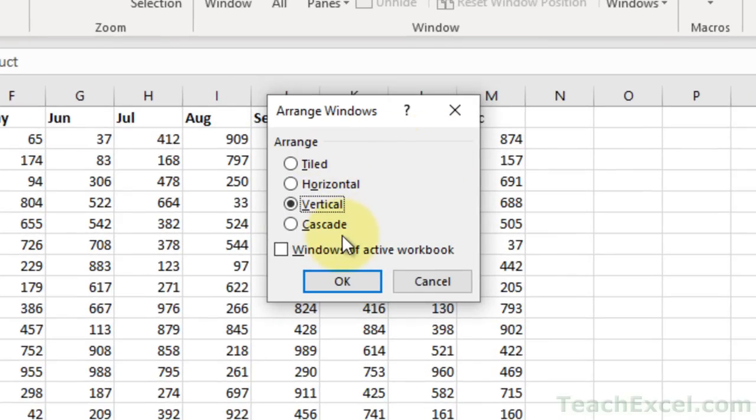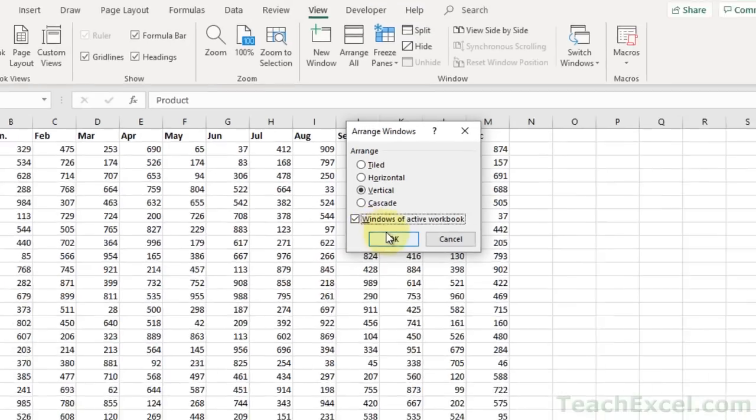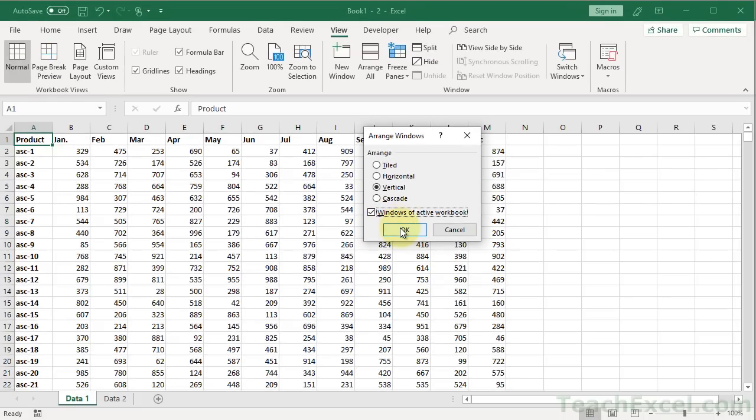at least for me, I choose Vertical. And another very important option, if you've got lots of files open and you only want to view this workbook's windows next to each other, choose Windows of Active Workbook. Then hit OK.